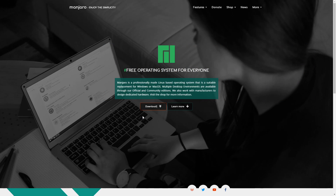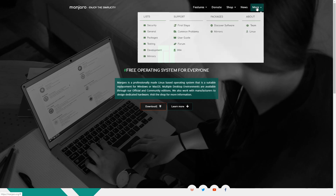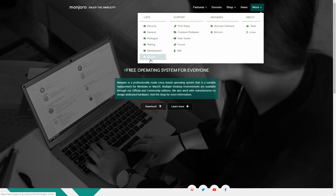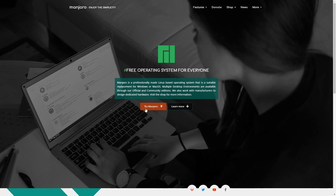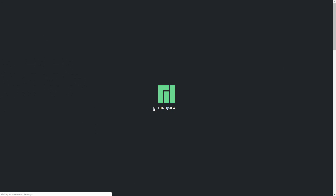I'm here on the Manjaro website where I'm going to go ahead and download Manjaro. There are really two ways to get Manjaro here: you can go to the more tab and hit the mirrors, or you can just hit the Try Manjaro button in order to download it. So let's go ahead and click that.